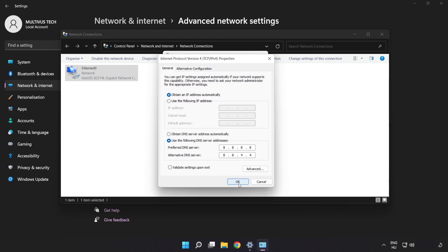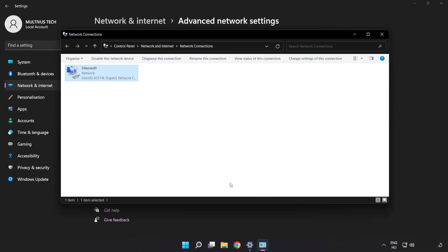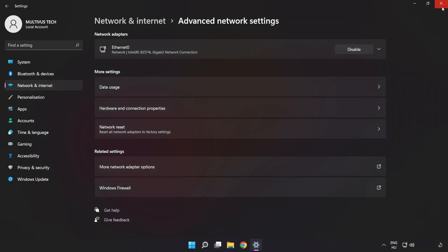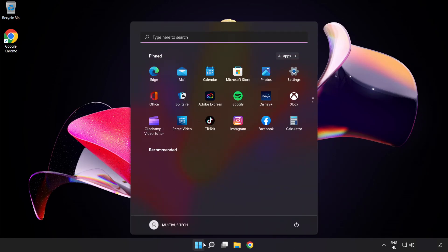Click OK, click Close, close the windows, and restart your PC.